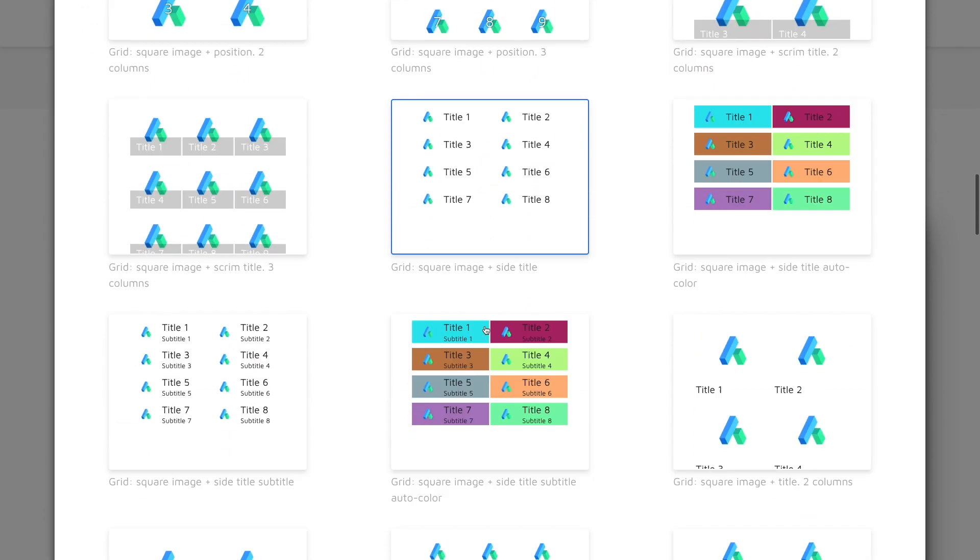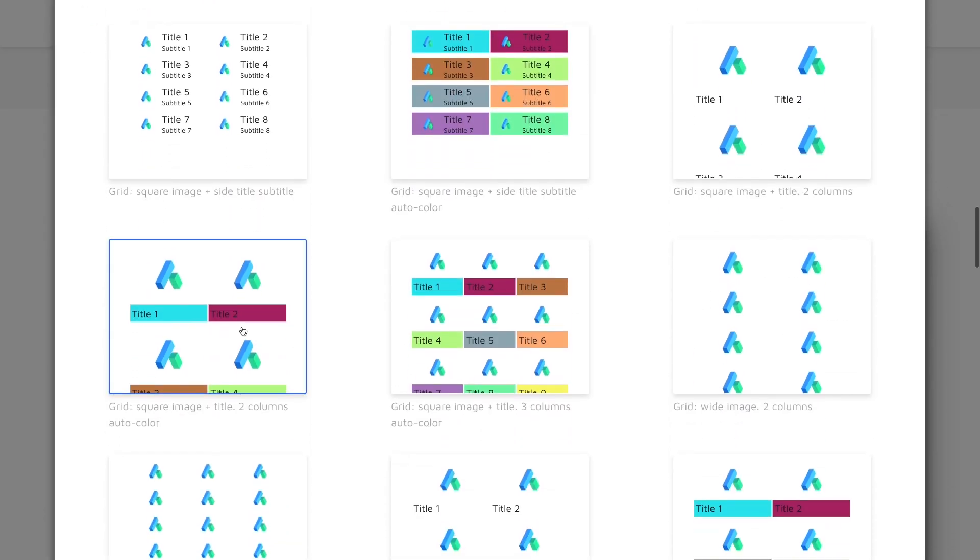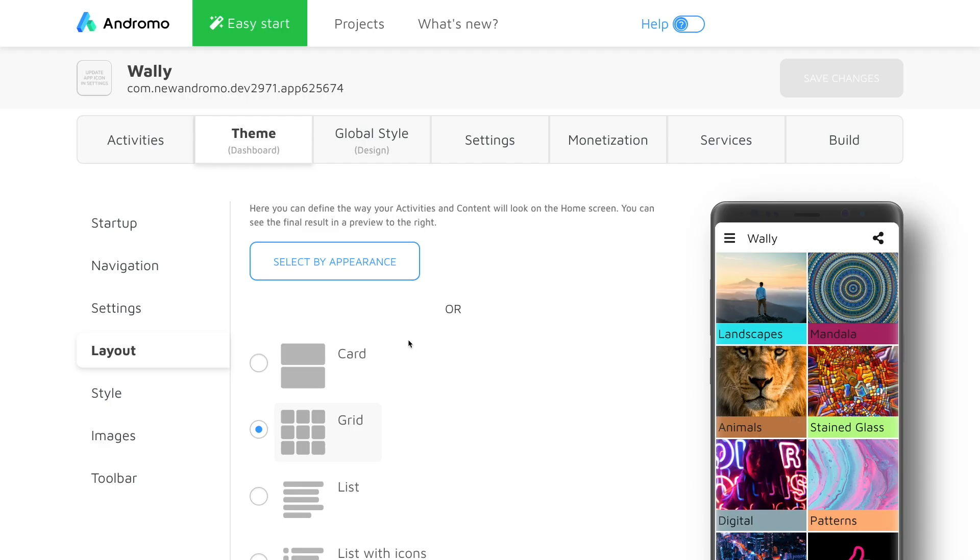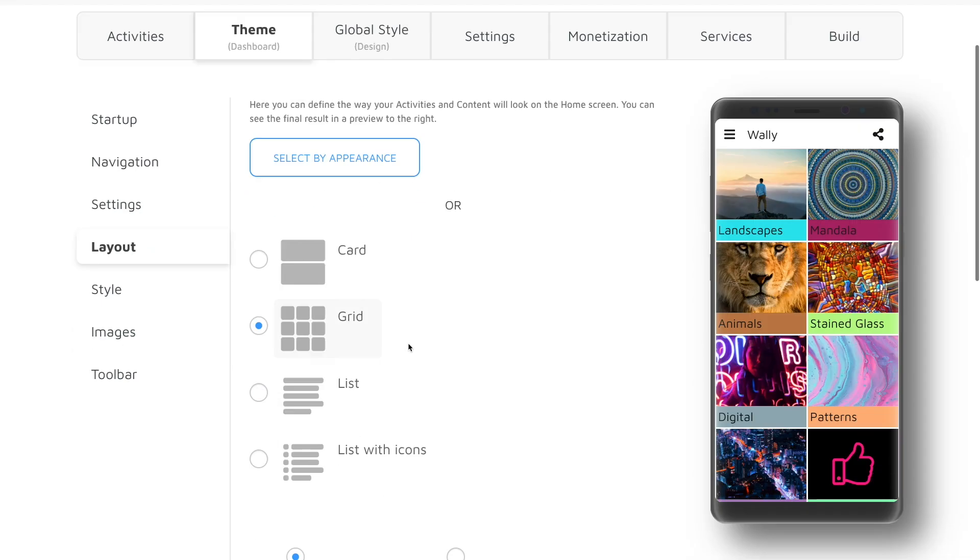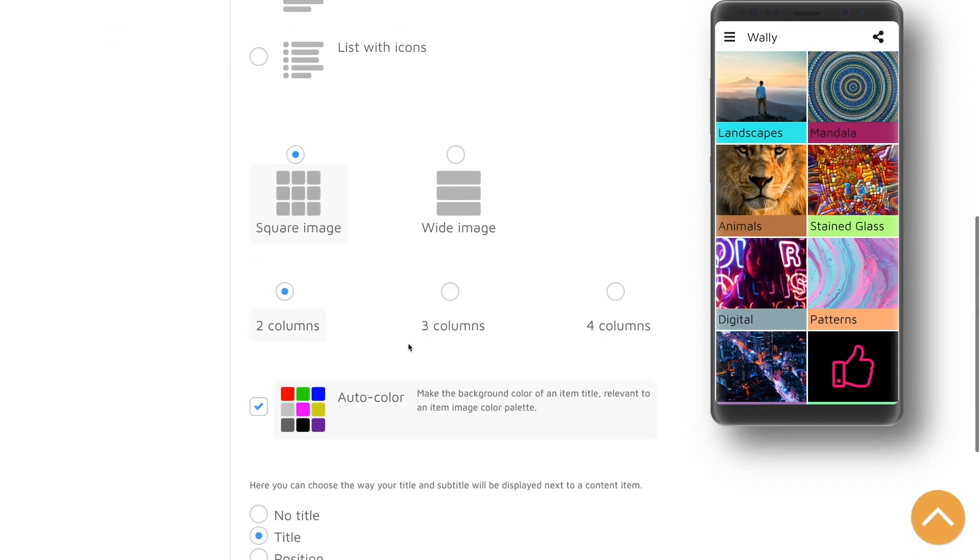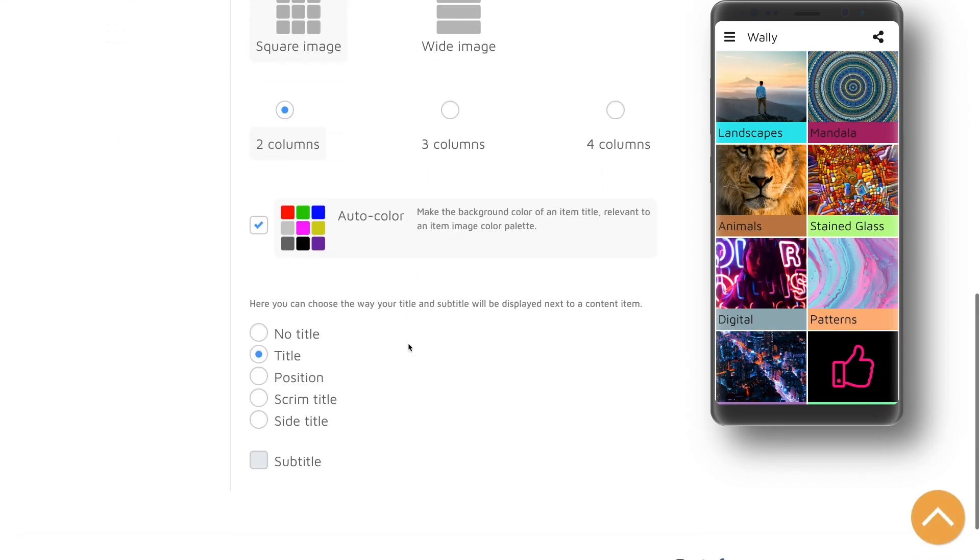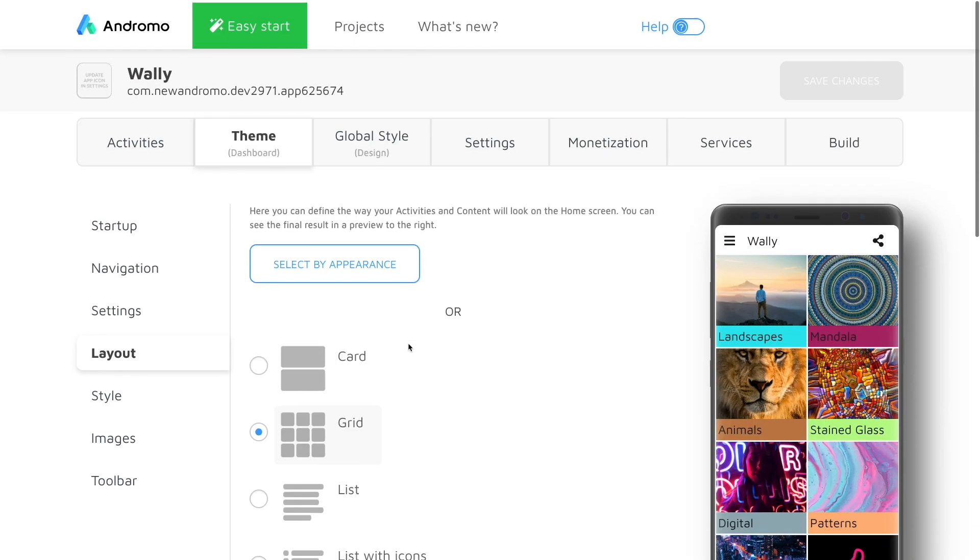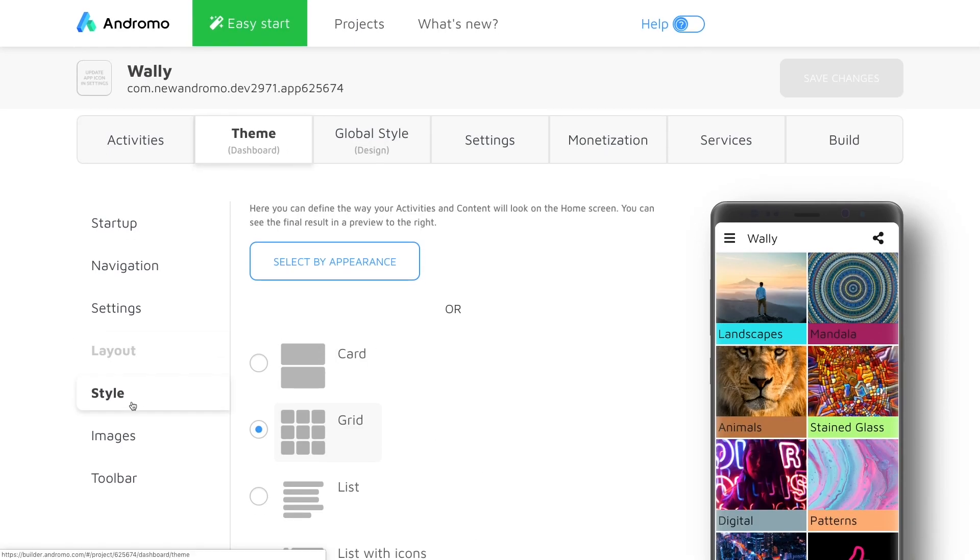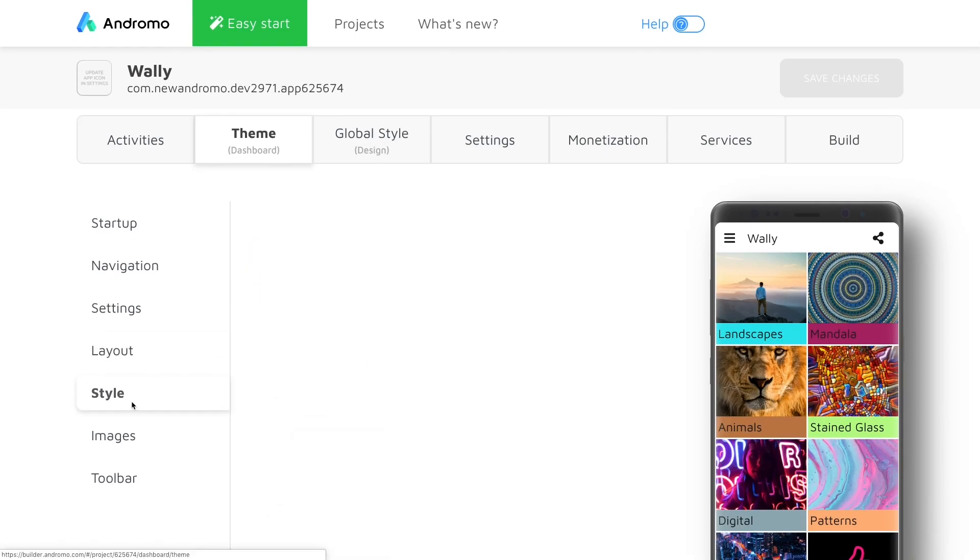There are many different options available, but today we're going to be picking one of these grid layouts. Great! Now we can see that our home screen layout can fit more, showing users a variety of content.